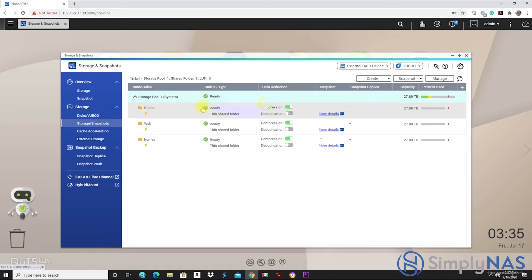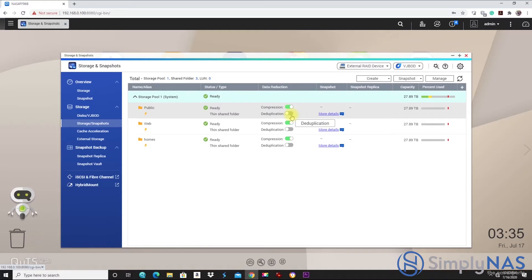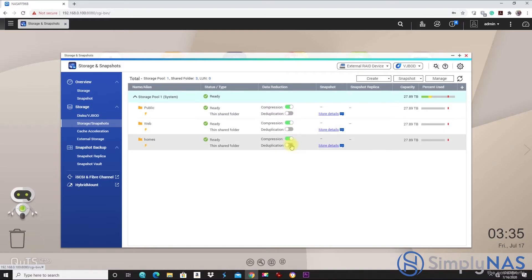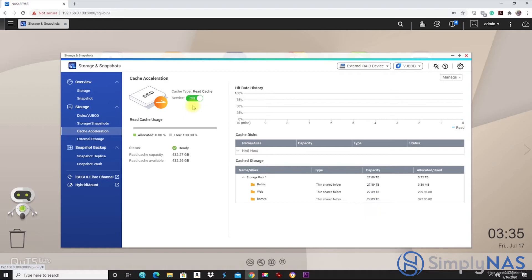If you see a lightning bolt, that indicates that there is cache attached to that particular folder. Next to that, we see the status type is ready. Data reduction. We have compression and deduplication, which is great because we can select whether we want compression or deduplication per our shared folders.